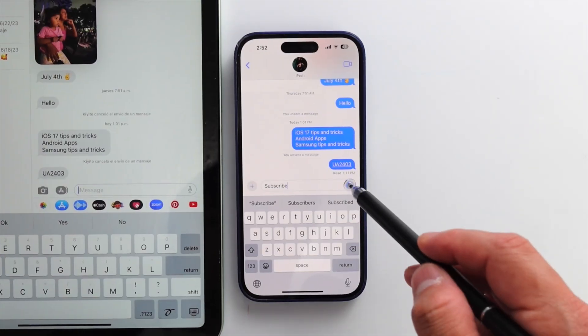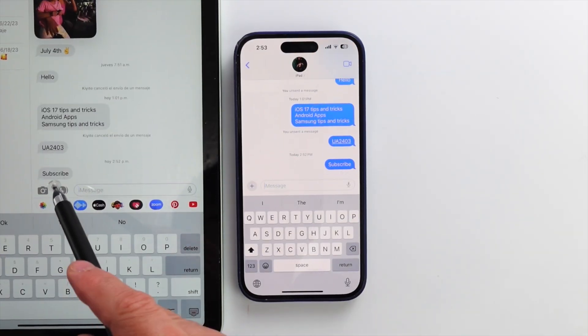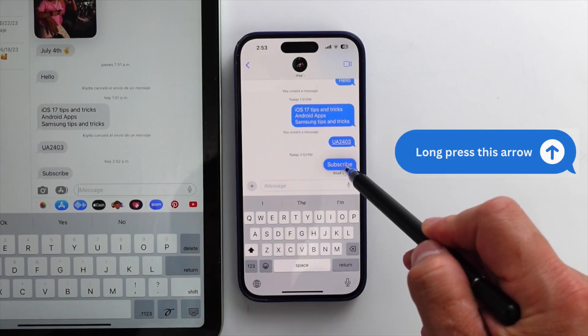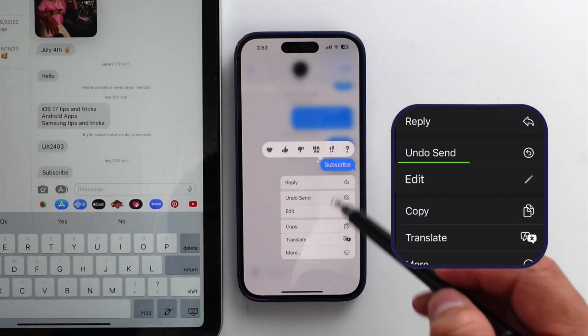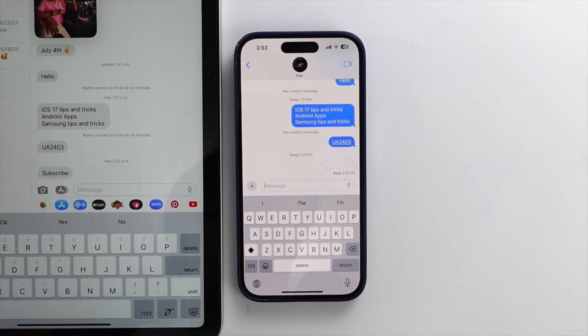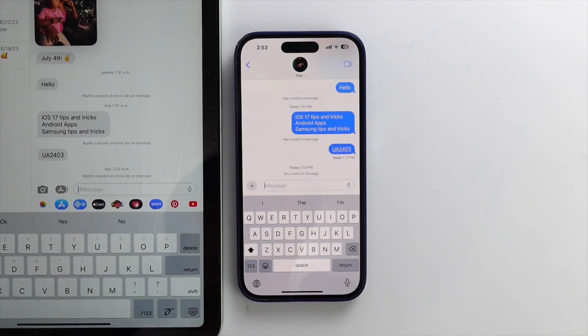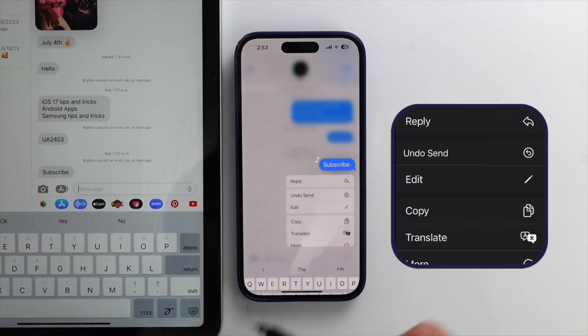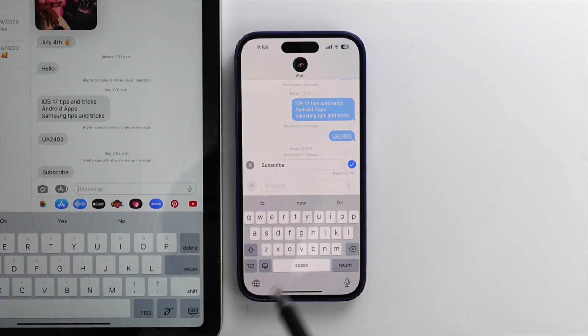Sometimes, you make a typo in messages or send a message to the wrong person. Or is it just me? Anyway, simply tap and hold down the message you didn't mean to send, and tap undo send. Wow. Then, tap and hold down the message again. Now you can edit and correct the sent message.